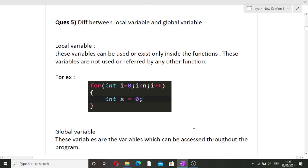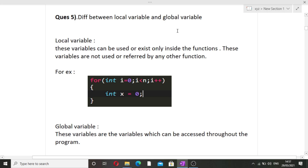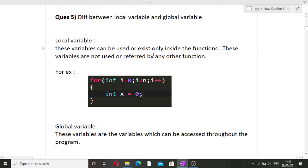The next question is what is the difference between a local variable and a global variable. Local variables can only exist and be used inside the function or loop where they are defined — they cannot be accessed by any other function. For example, in a for loop: for (int i = 0; i < n; i++), a variable int x declared inside that loop cannot be accessed outside it. Any variable declared inside a function or loop is a local variable.